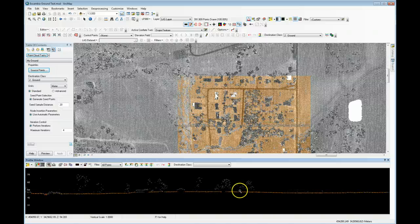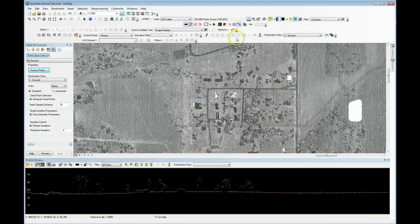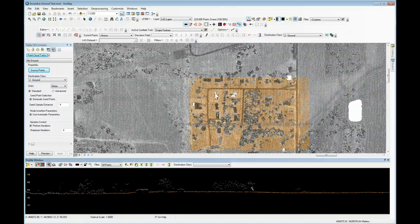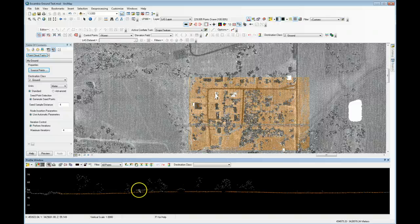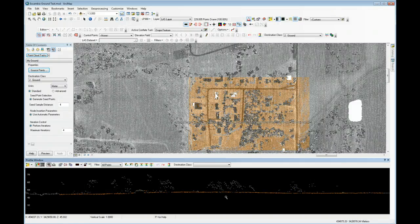Let's see what effect we have if we change the seed size. I'll use the manual classification toolbar undo button to undo the current classification. Now I'm going to change my seed size to something small — let's say four meters. Remember to hit Apply. I'll drag a rectangle to run the classification again. Now you see in the profile view that I've picked up points that are on the roofs of buildings and a few in trees. That's the effect of making our seed sample size too small.